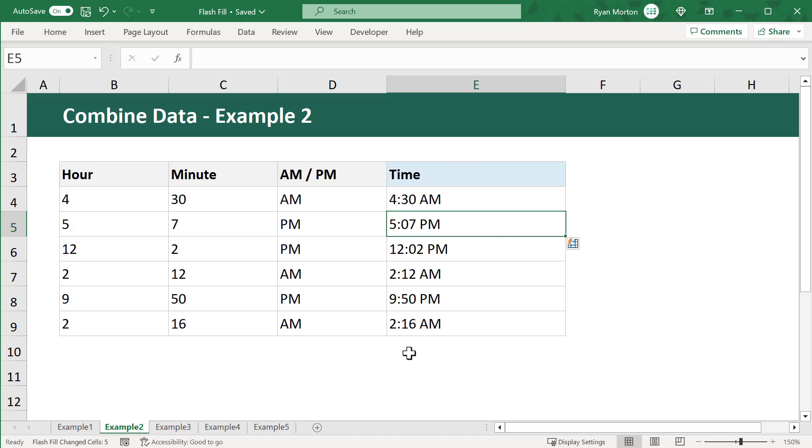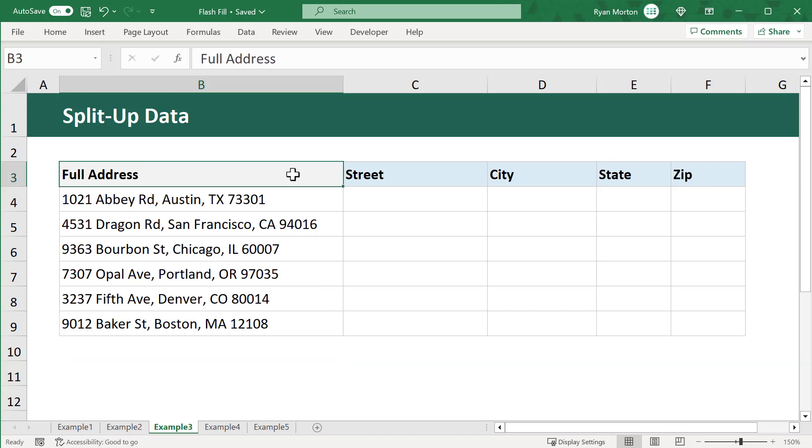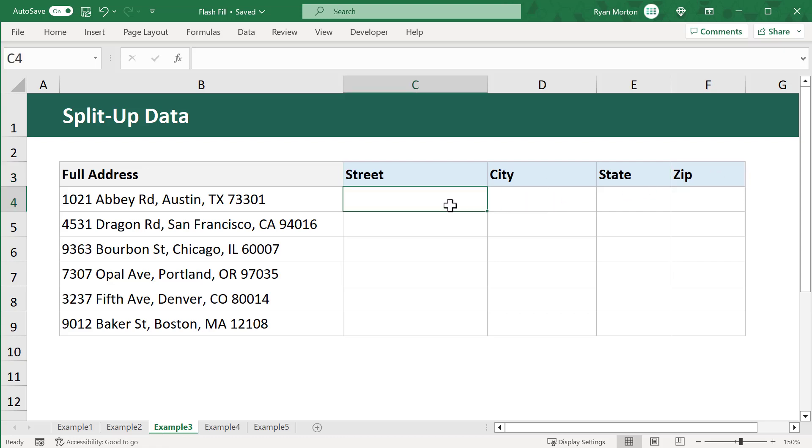Now, Flash Fill can also be used to extract or separate data as well. Here, I've got a list of addresses, and I need to separate these addresses into the street, city, state, and zip code. Luckily, Flash Fill makes this very easy to do. I just start with the first record,